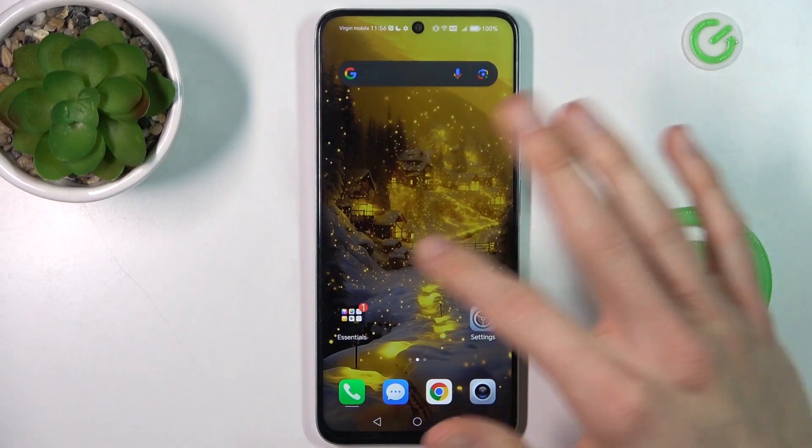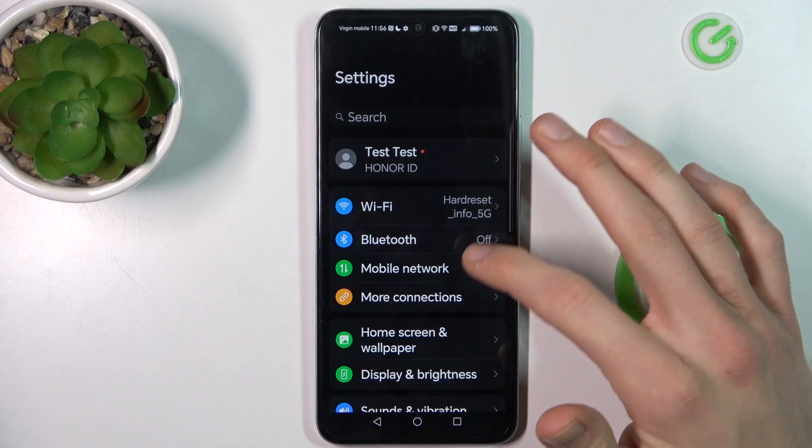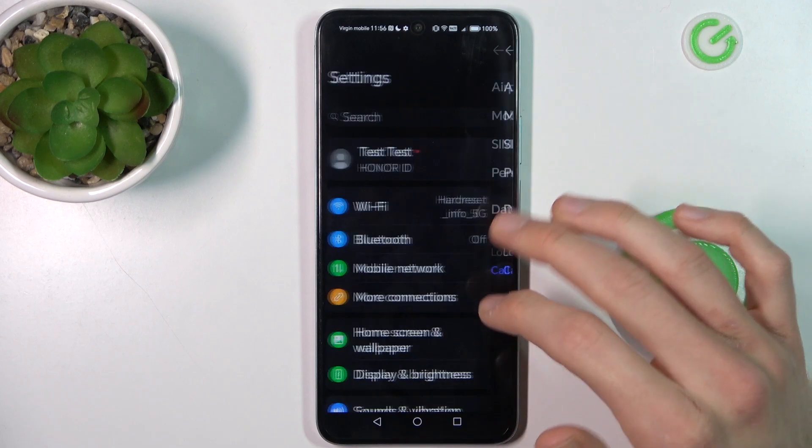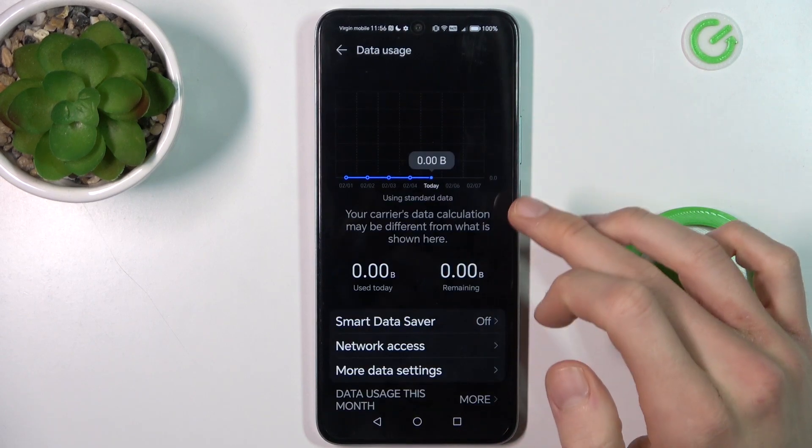Our first step is from the main menu we must go to Settings. In it we press on Mobile Network and Data Usage.